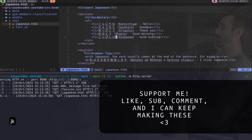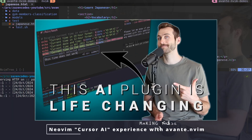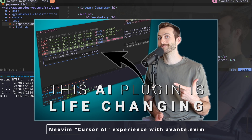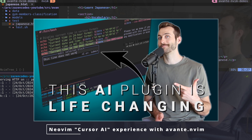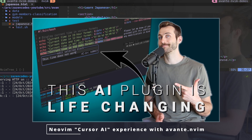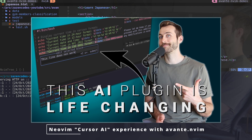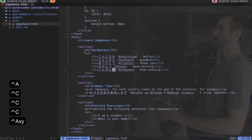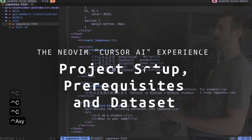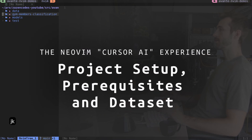I go back to my browser and can see the different words reflected. The power of avante is incredible and I love that it's open source. I've made an entire video on how to configure and set this up in Neovim, so you can check that out if you want to get started.